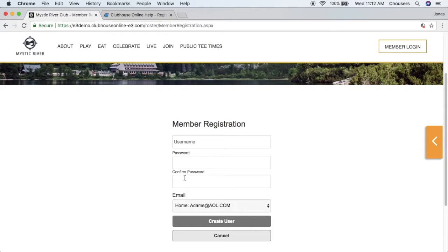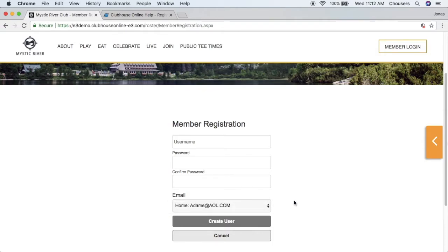The email field will show one of the following: your member may have an email dropdown which will list one or maybe three emails that the member has in the backend system, allowing the member to choose which email they would like to use to receive correspondence from the website. If the member does not have an email address in the backend system, they will see an empty field just like the password and username fields. The member can enter an email address here and it will automatically be added to the backend system.